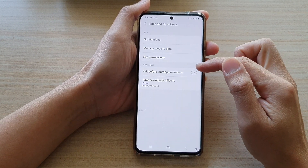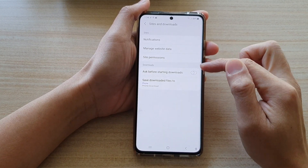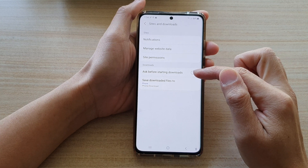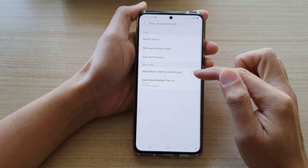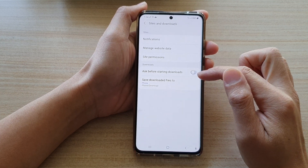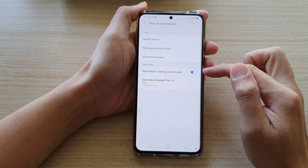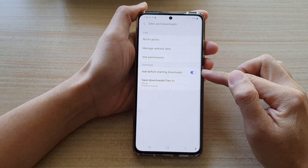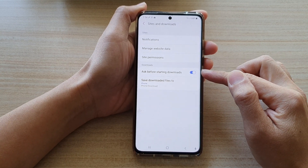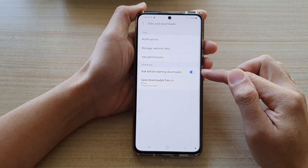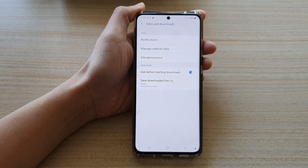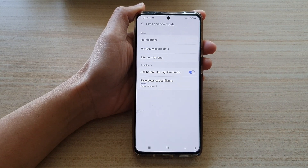Then go to the download section and tap on the Ask before starting download switch to turn it on or off. If you switch this on and you need to download a file, it will ask you if you are sure you want to download a file before it starts to download.